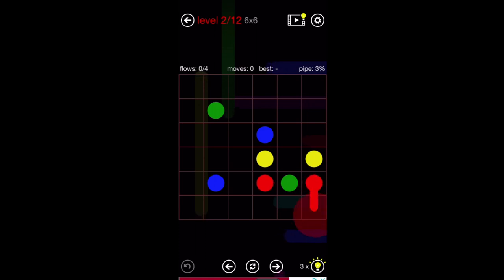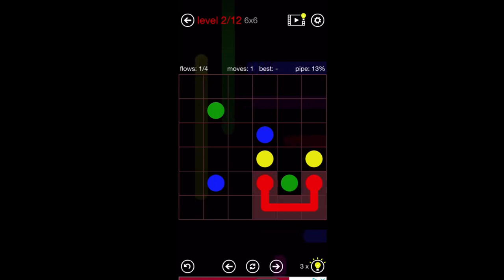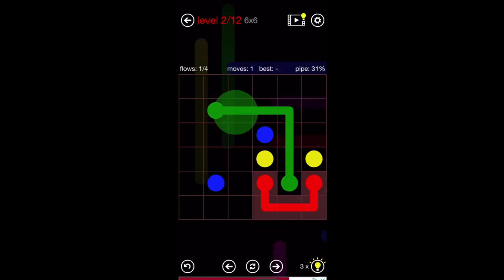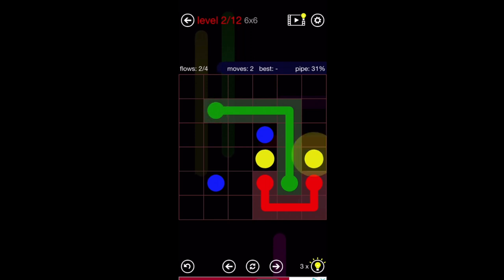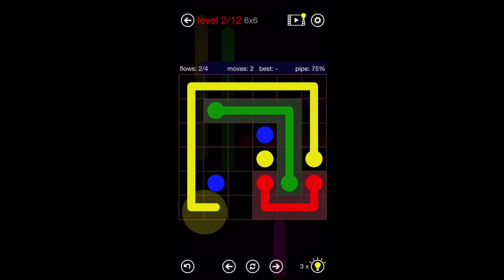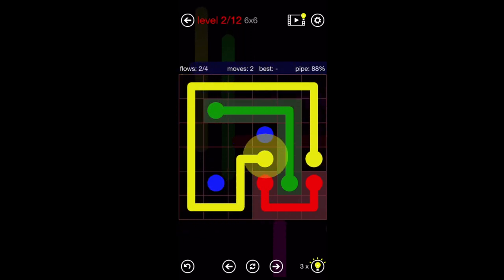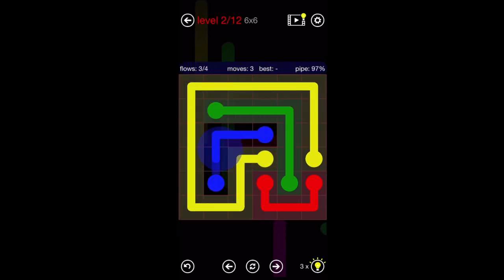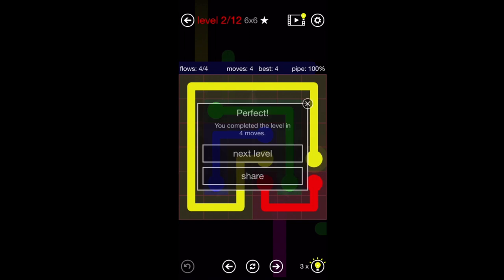So let's try that again. Put the red like that, put the green like that, have the yellow come all the way around, and then connect the blue like that.